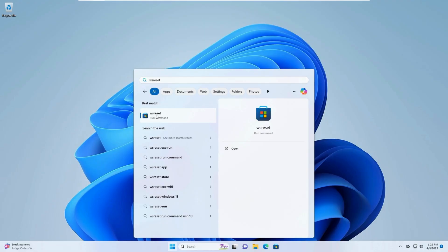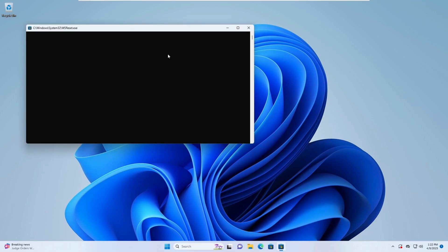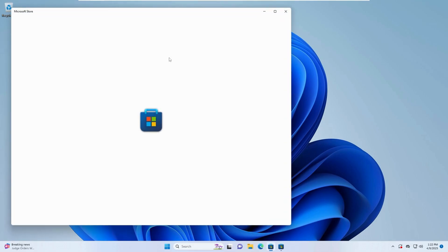Click on the WSReset app to run it. Wait for it to complete; the store will open automatically.